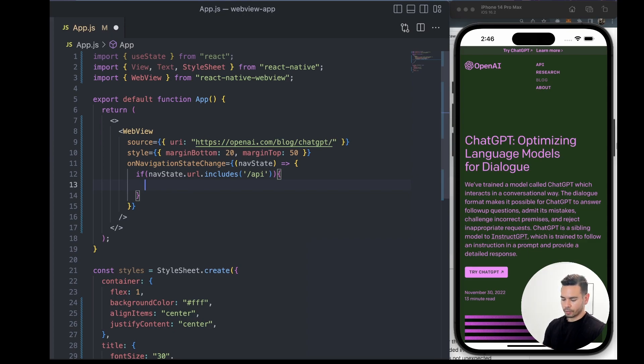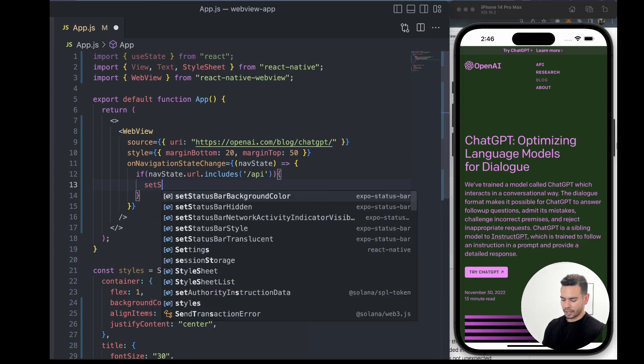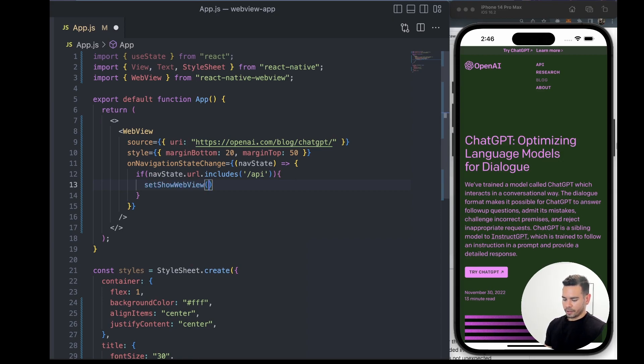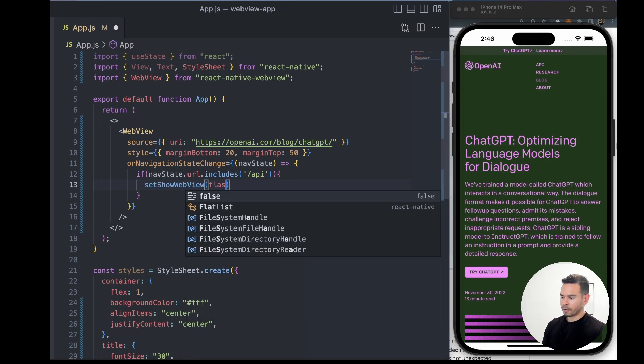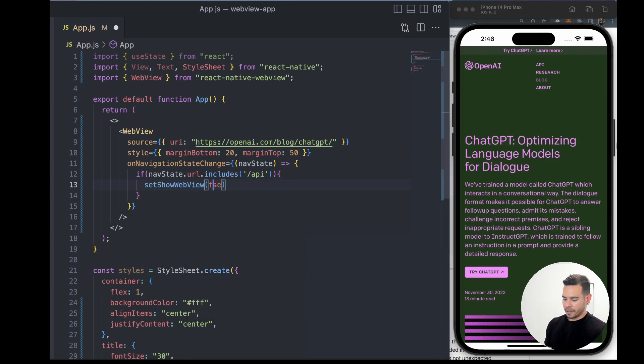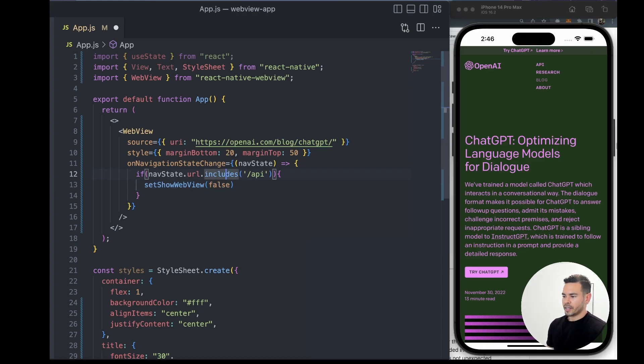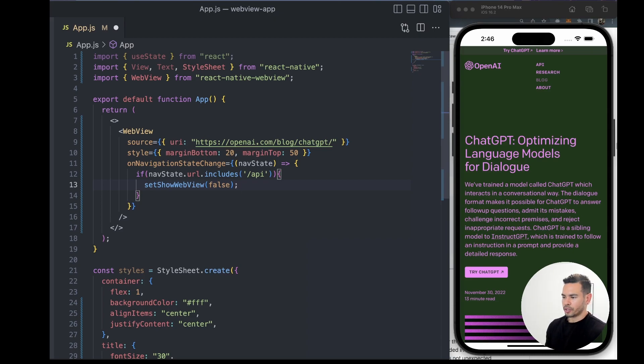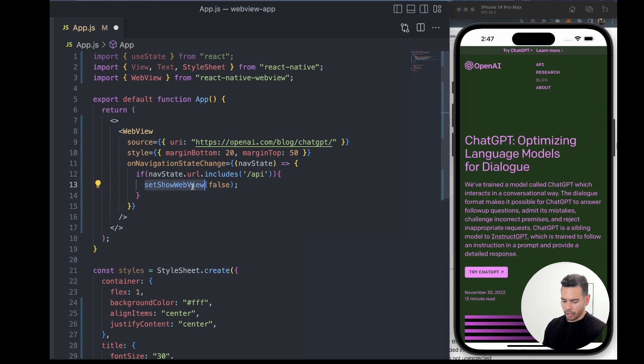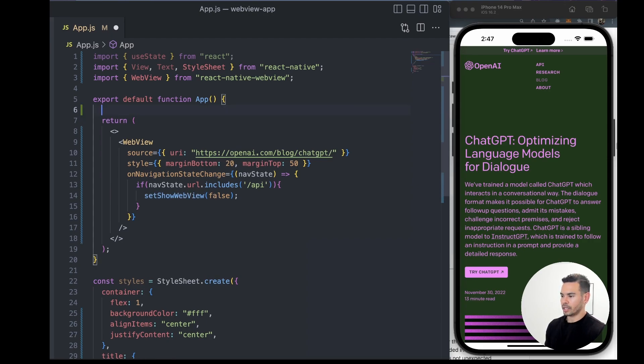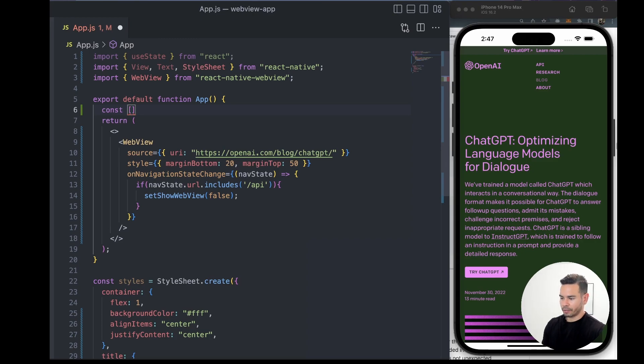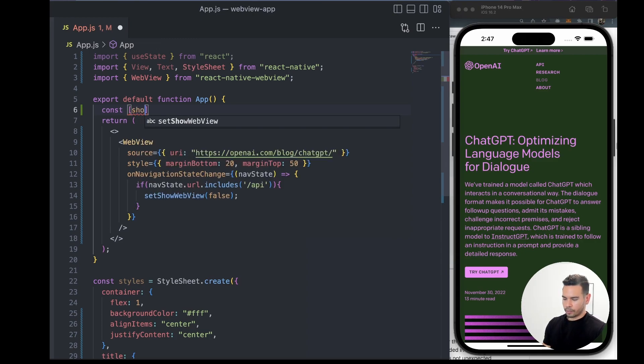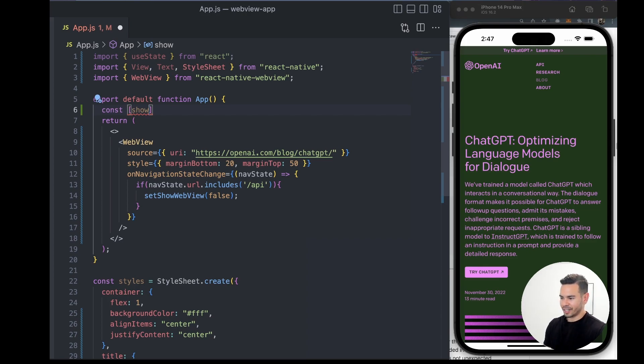For that, we'll call it setShowWebView, and set it to false. Let's say the user clicks on /api—we don't want the user to go to /api for some reason; we just want to take control back of what we're showing the user. So we set that showWebView to false, and of course we need to create that variable using useState.